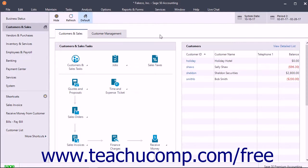However, because all company data is interrelated and stored in a single data file, you cannot restore individual components of a company file, like a single invoice for example.